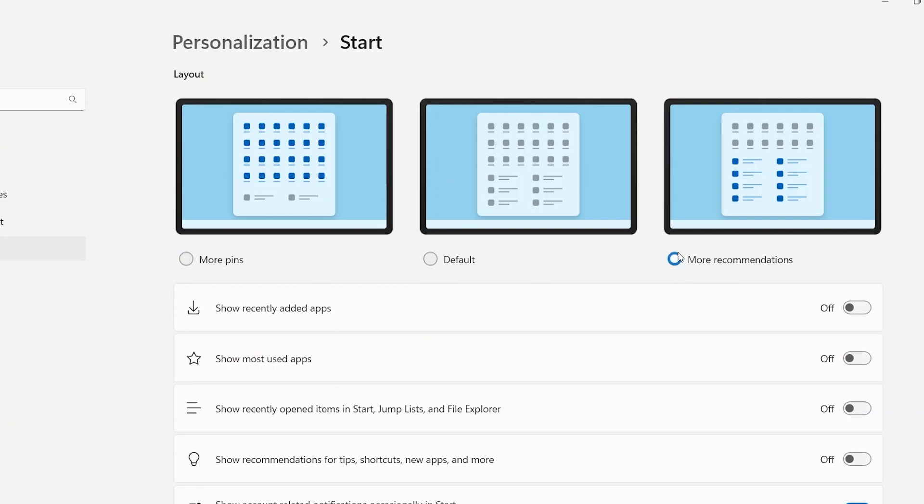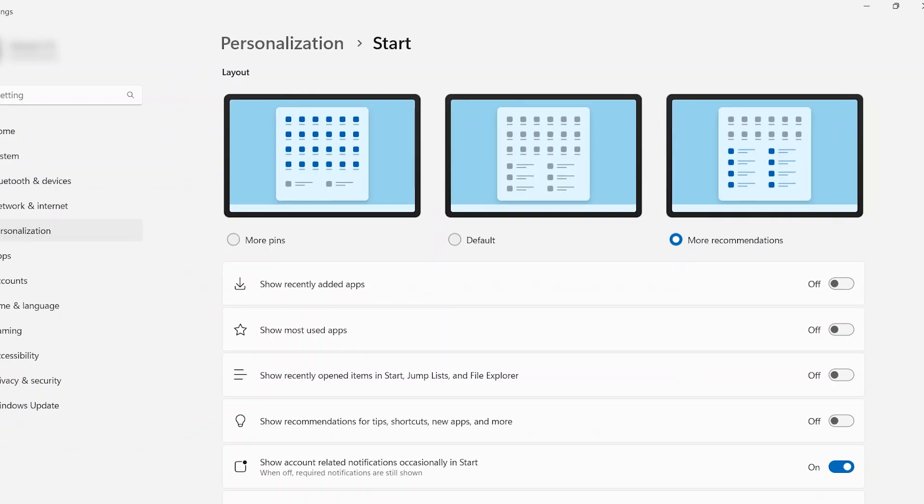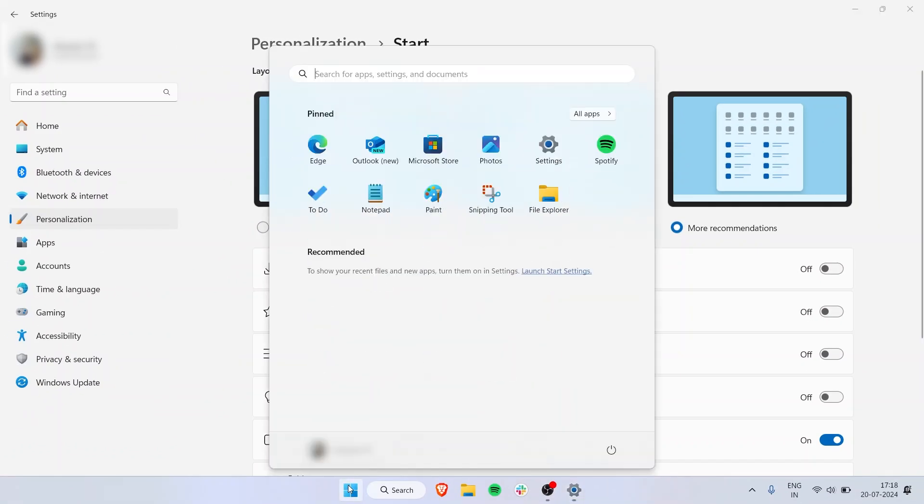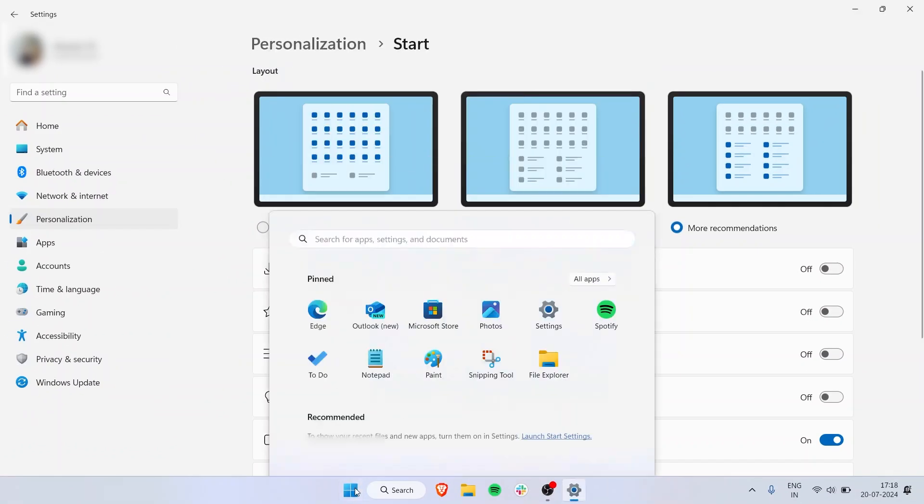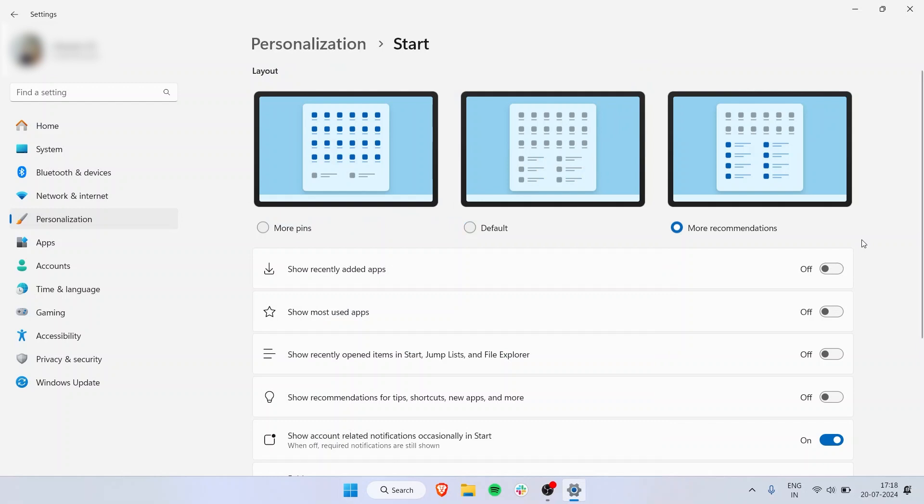You also have an option for More Recommendations, so the majority of the Start panel space will show recommendations. But I like More Pins, so I don't use that option.